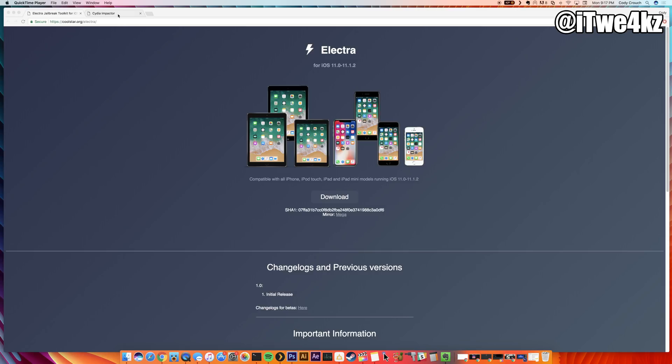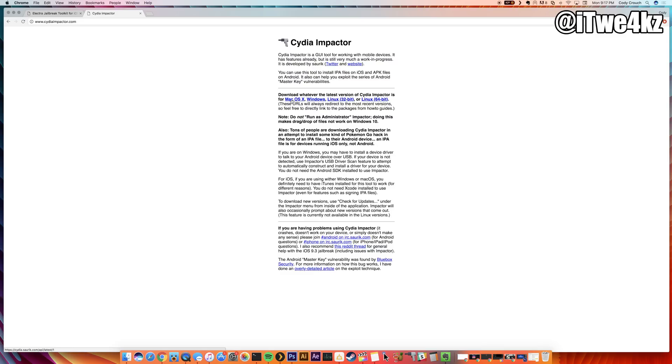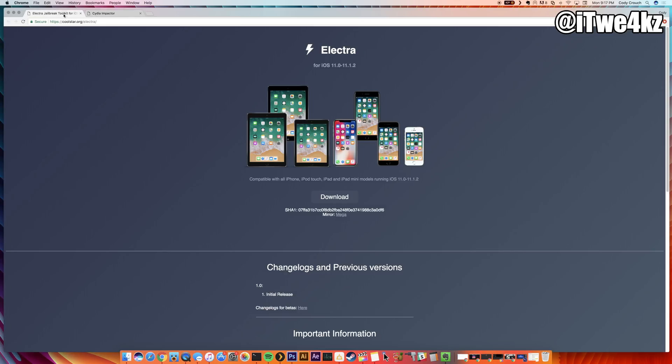The second thing that you want to do is download Cydia Impactor, which you can see right here. Whatever OS that you're running—I'm on Mac so I just clicked right here. If you're on Windows, right there. If you're on Linux, then you should probably know what you're doing already, but you can click on either one of these, the 32-bit or the 64-bit.